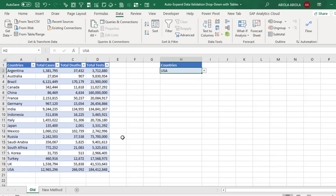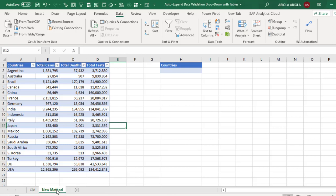Now this is the old school method. Now let's see the new school method. What you need to do here is only to format the data as an Excel table, and this feature is currently available in the beta channel of Excel for Microsoft 365 and the current channel.